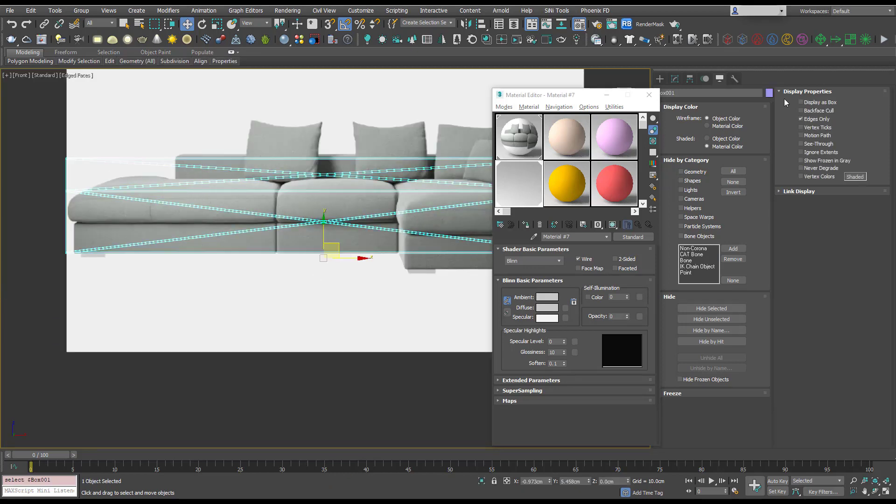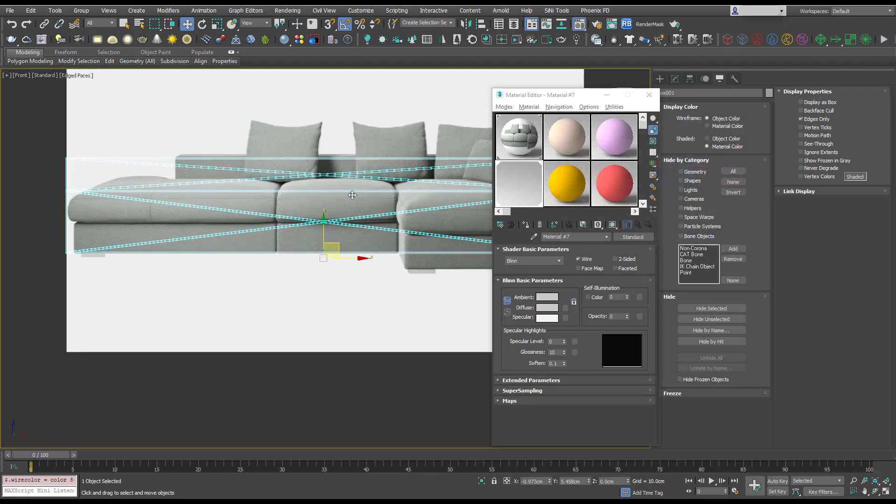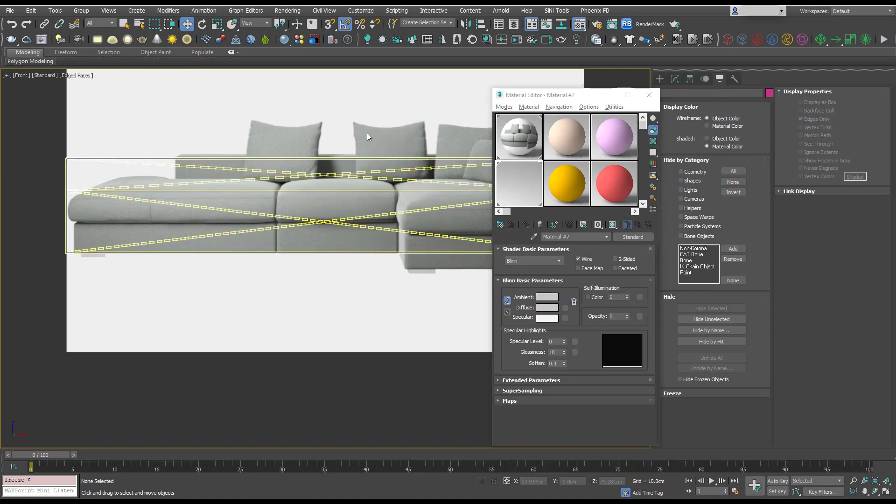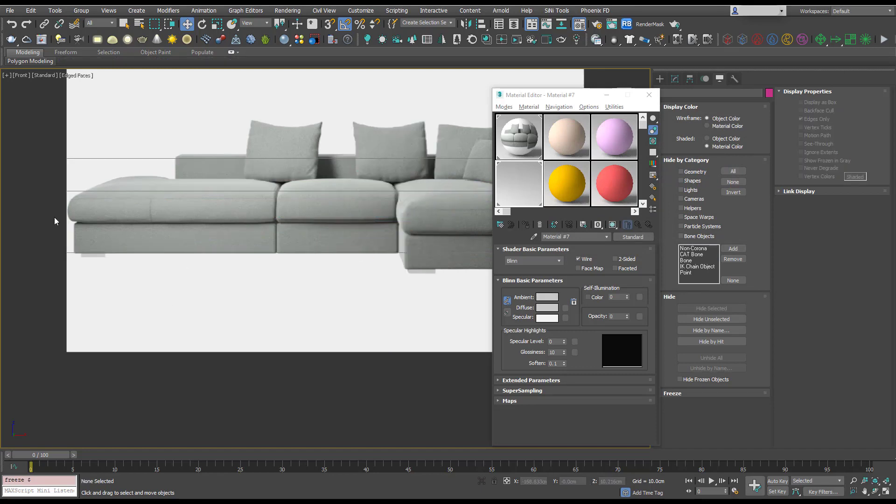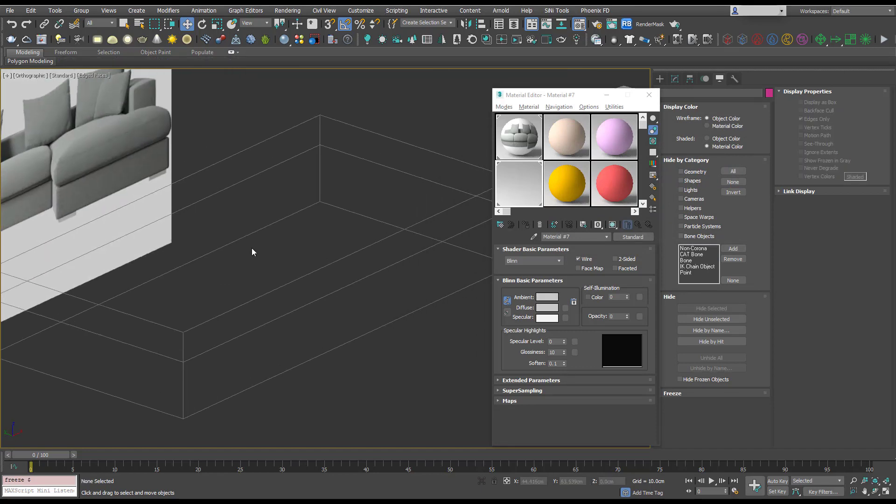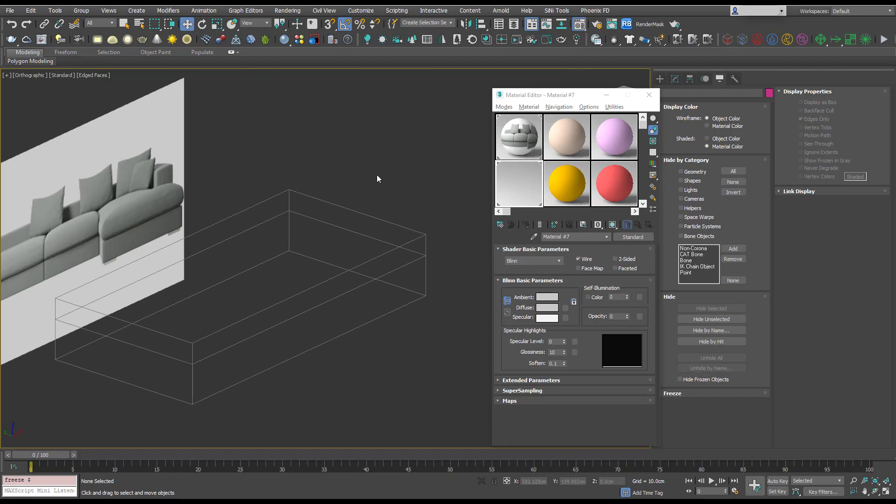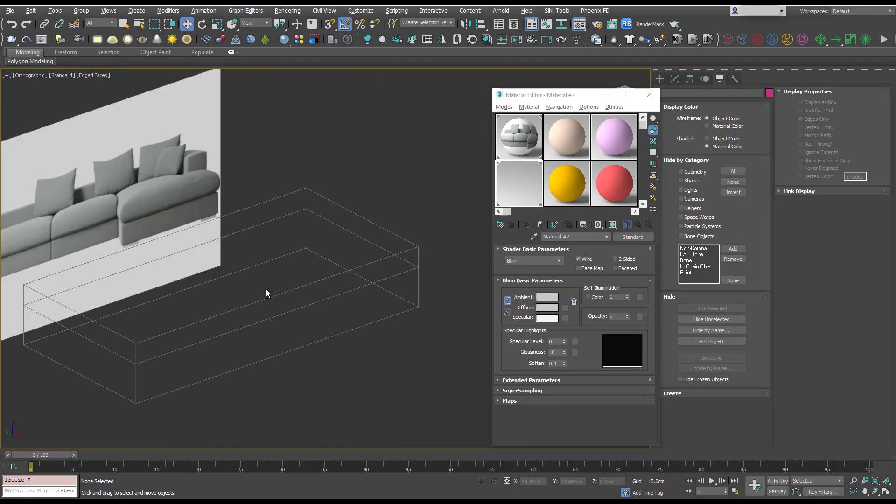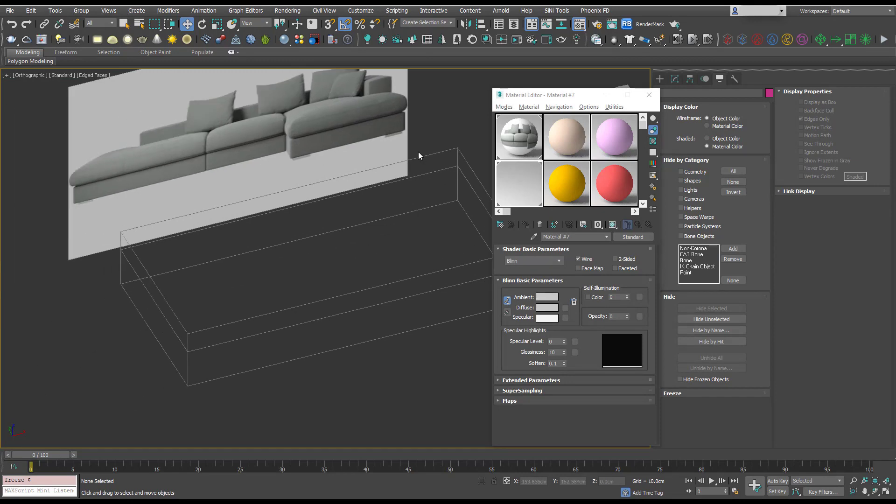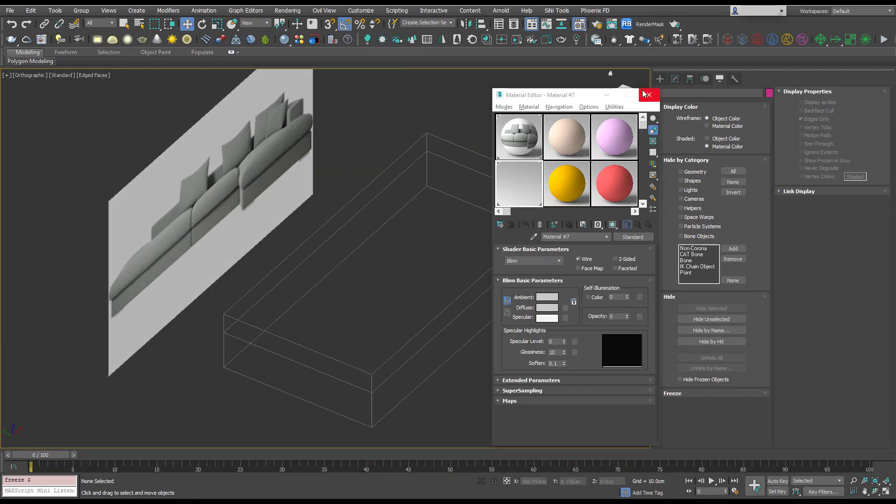Now if I select it, I'm going to change the color to gray and then I'm going to freeze that selection. Now we have a reference box with the mass of our sofa and it's unselectable, so we can build over it, but it's just nice to have this volume reference.